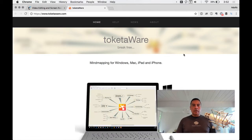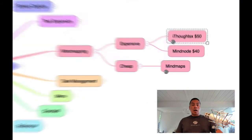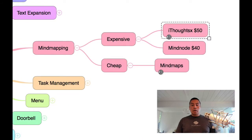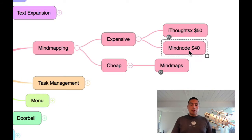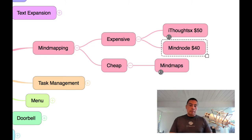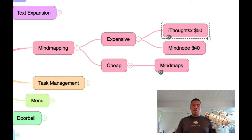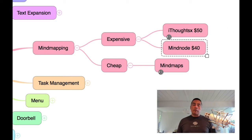I've also had my eye on MindNode, and I know a lot of you are MindNode users. It's a $40 application, really powerful. Both iThoughts and MindNode are at the top of their game for consumer-level mind mapping, and I highly recommend them.